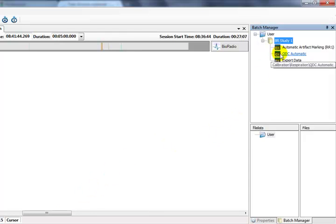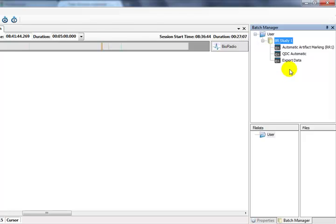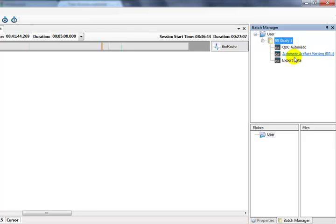Our Batch Commands run in the order in which they are listed. Therefore, we need to arrange the order of our Batch Commands so that they make sense. It would be pointless to export data before we calibrate the respiratory channels, as the exported data will then have the incorrectly calibrated data. We rearrange the order of our Batch Commands by right-clicking on the command and selecting Move Up or Move Down. We can also drag and drop to rearrange the order.